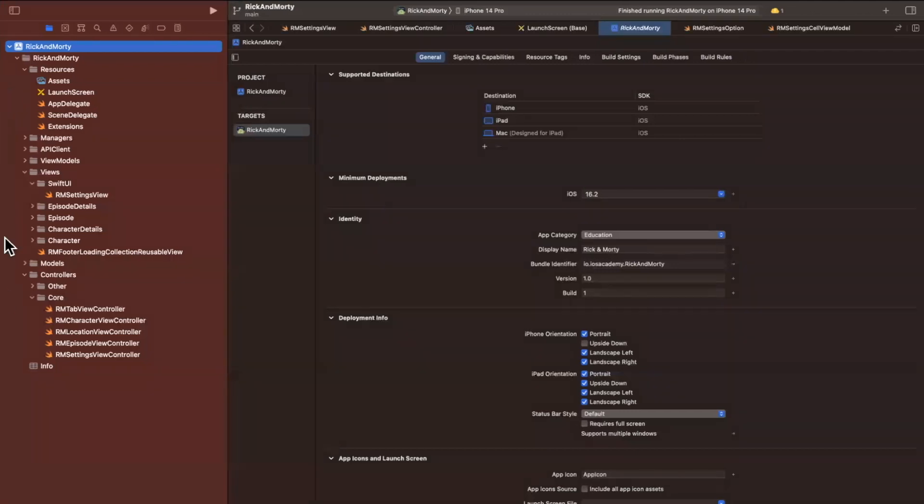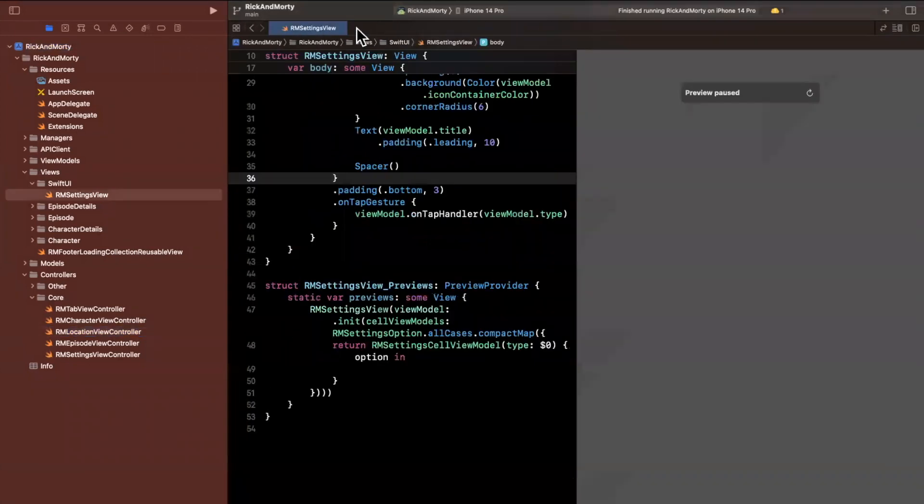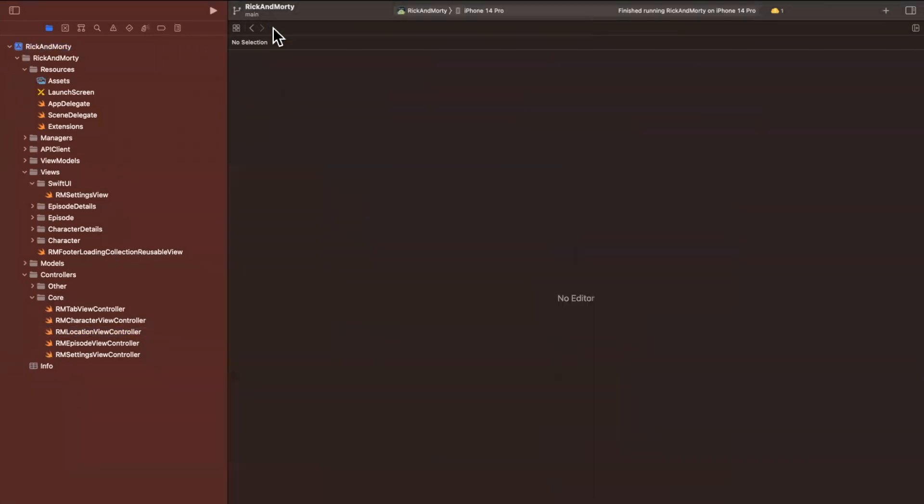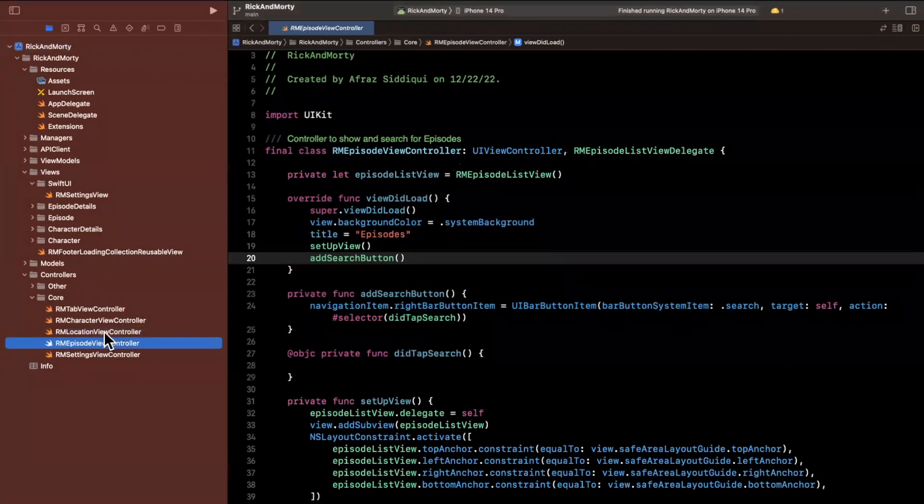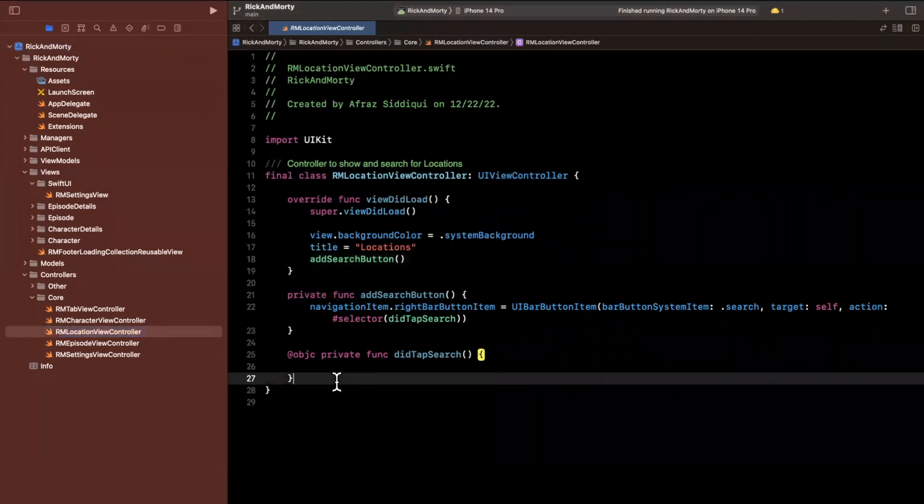So we have a view controller for this already. It's called the RM location view controller. And in Xcode over here, it looks like we've got a bunch of these files open. So I'm going to just close them out. Makes Xcode a little more snappy and we'll come to the location view controller.